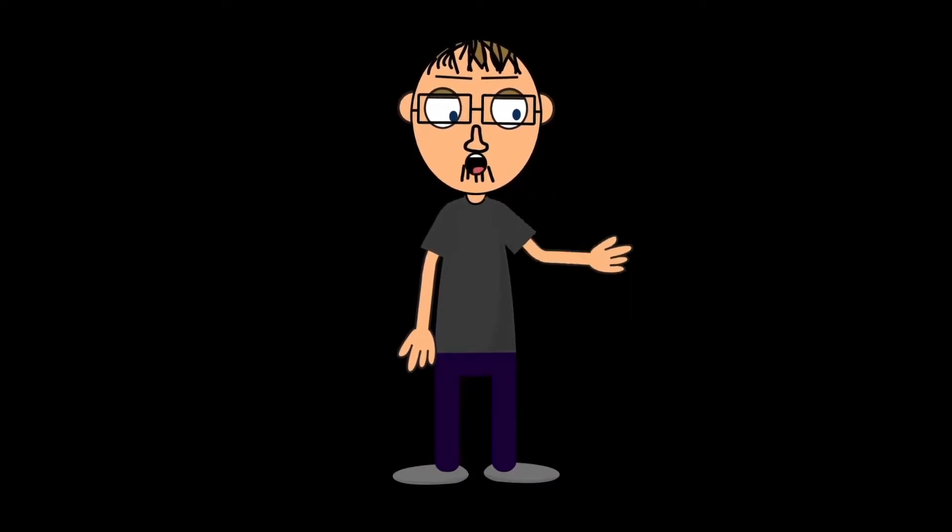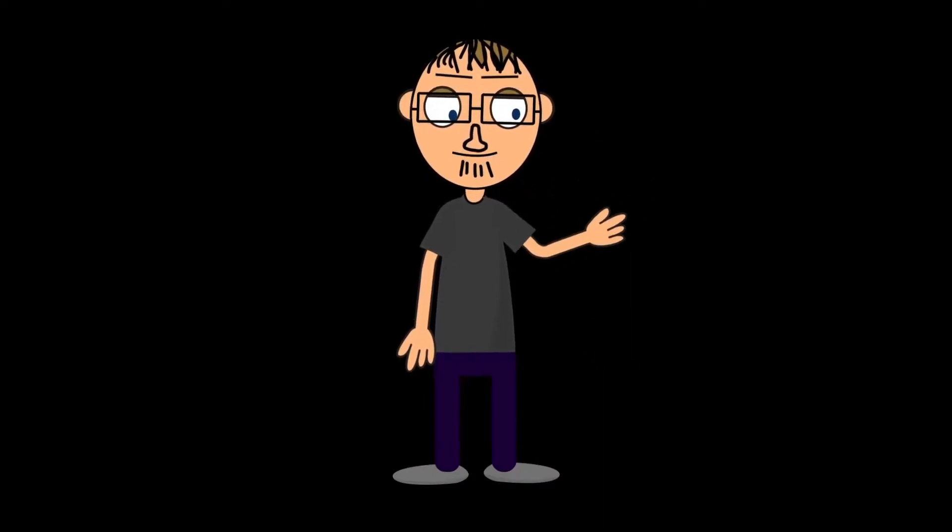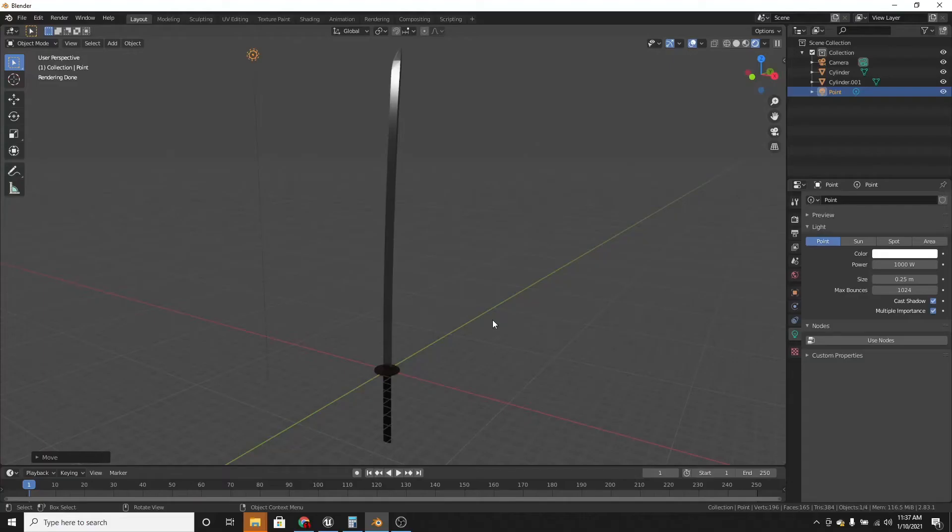Hello everyone, welcome back to Blackboard Studio. In this video, I'm going to be making this Katana in Blender 2.8.